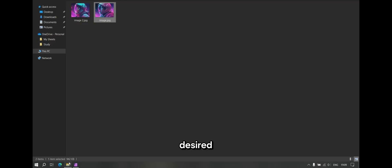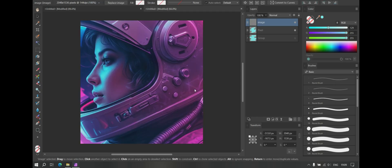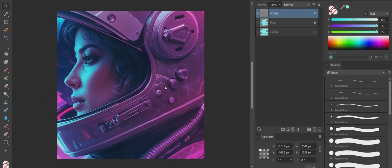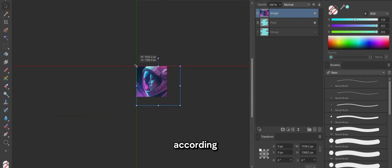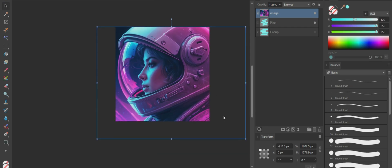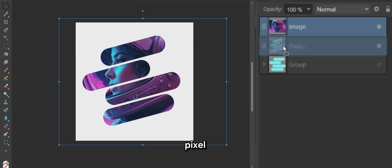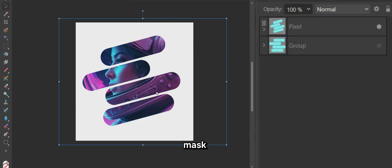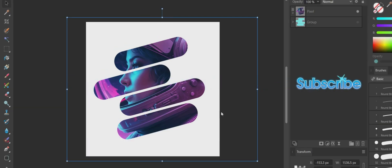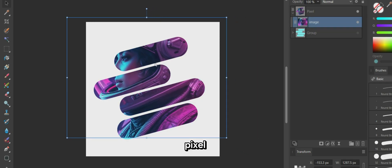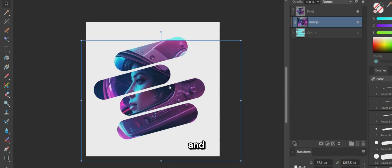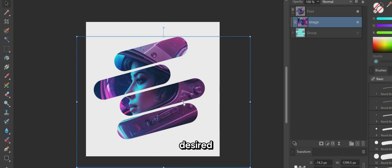Import your desired image by dragging and dropping it from your file. In the Layers panel, drag and drop the image onto the pixel layer to create a clipping mask. Expand the pixel layer, select the image, and adjust its positioning as desired.